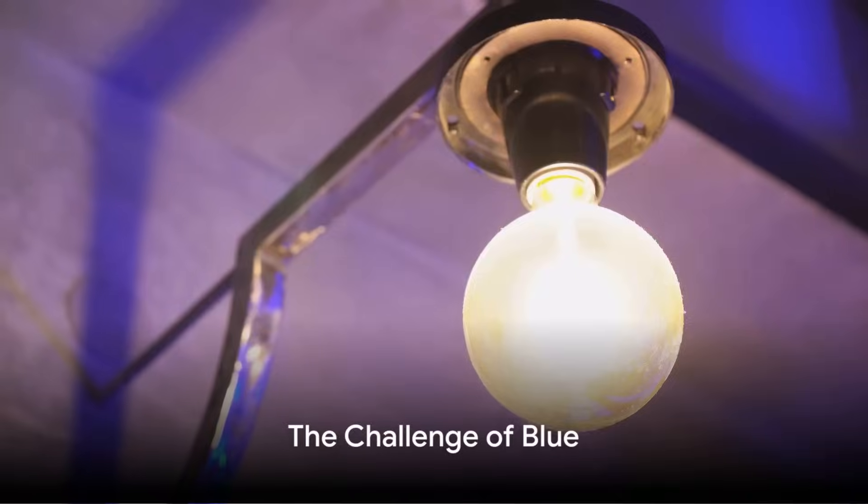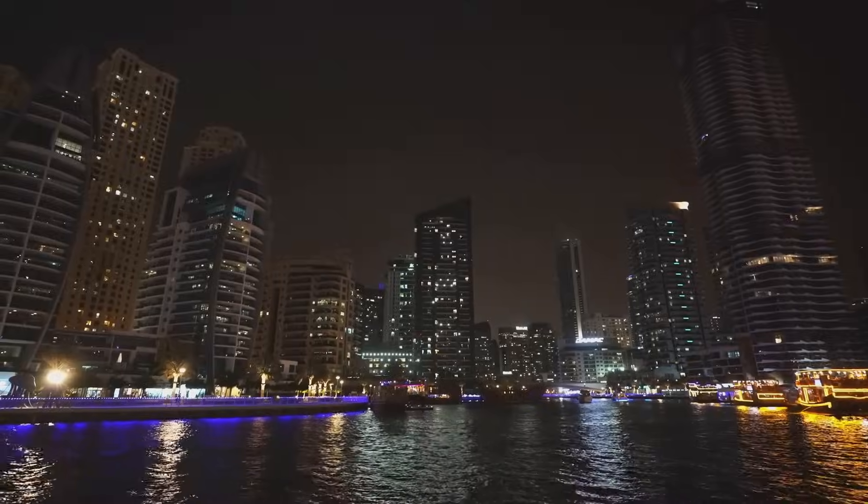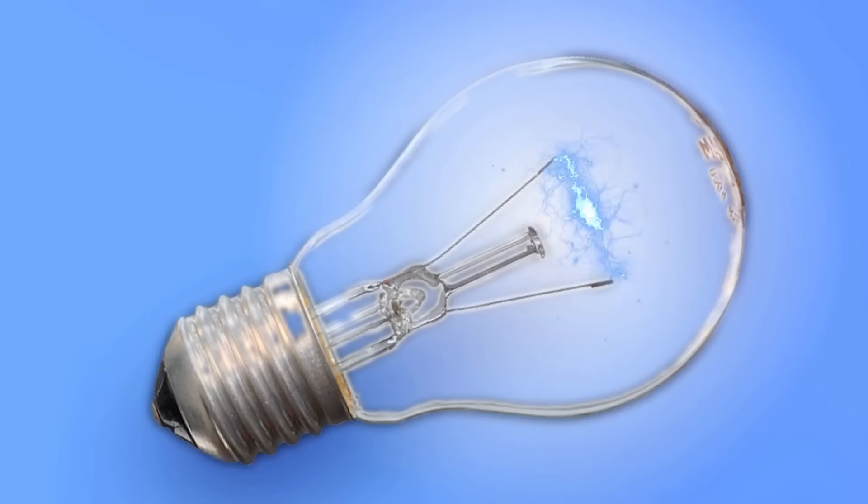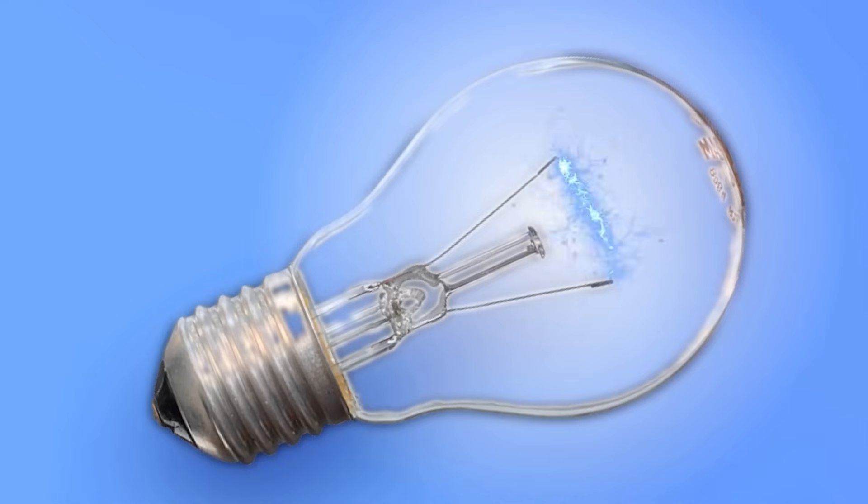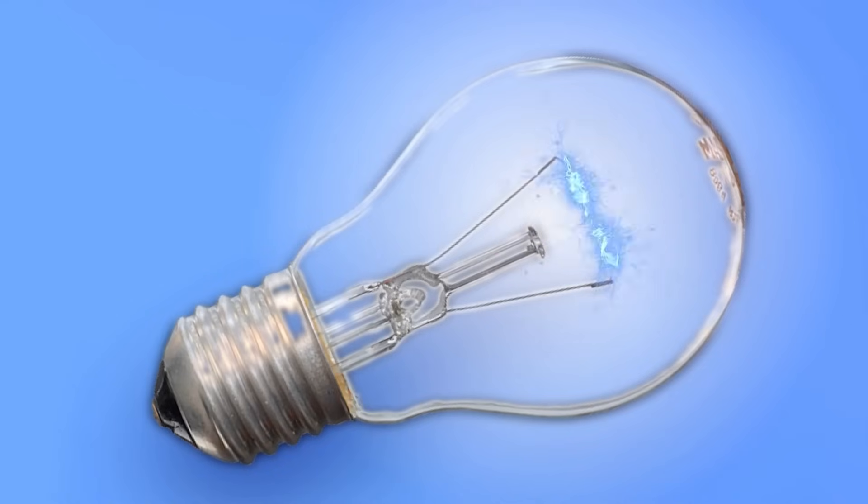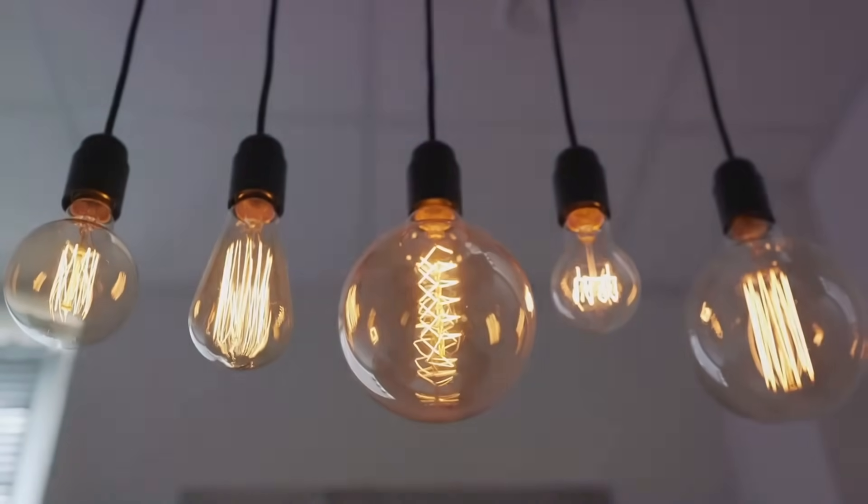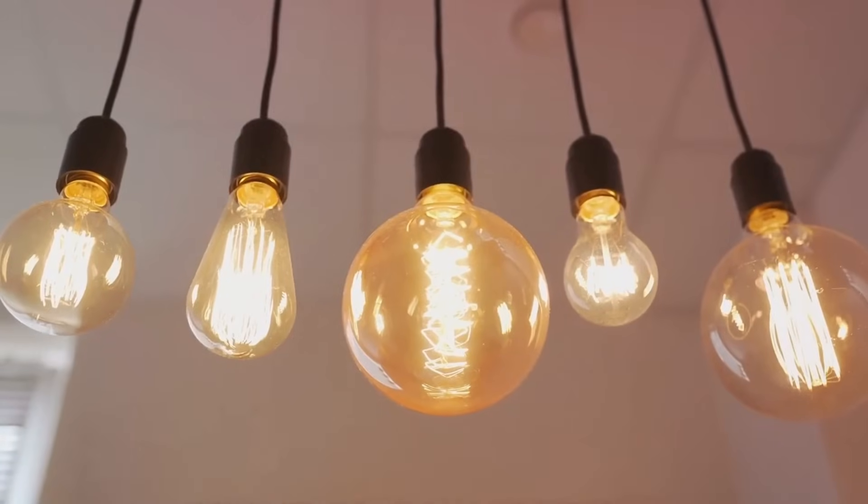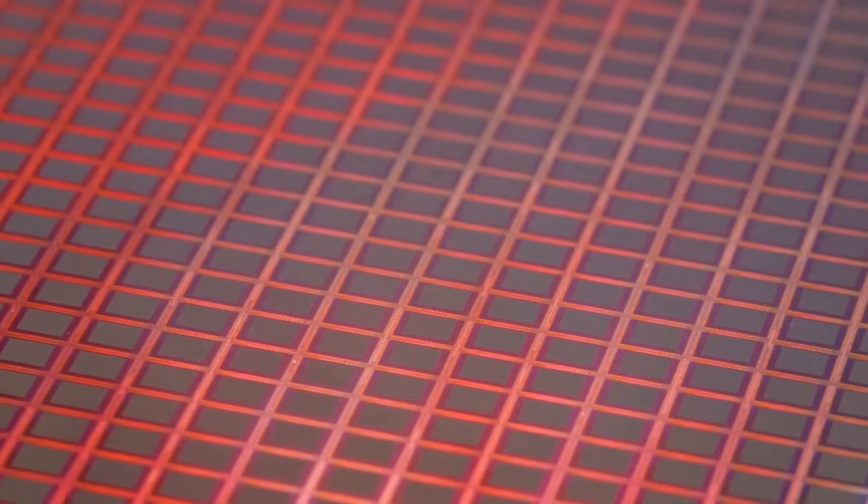Blue may be a common color in nature, but when it comes to light bulbs, it's a whole different story. You might think, it's just a color, how hard could it be? But creating a blue light emitting diode, or LED, has proven to be a Herculean task for scientists and engineers around the globe. Let's start with a bit of background. LEDs produce light by passing an electric current through a semiconductor material. Different materials emit different colors of light, and this is where the challenge of blue comes in.